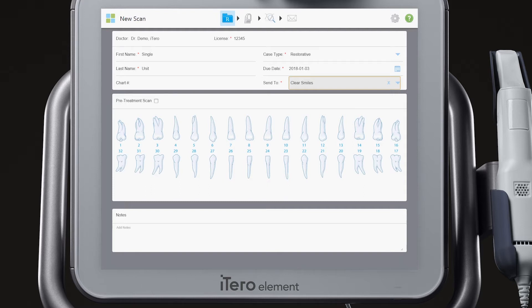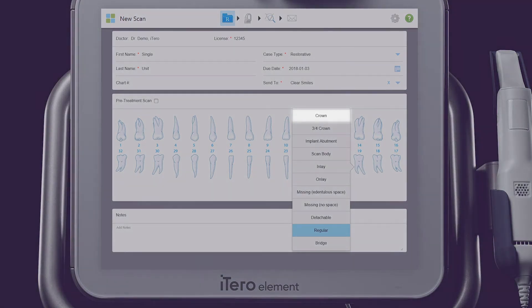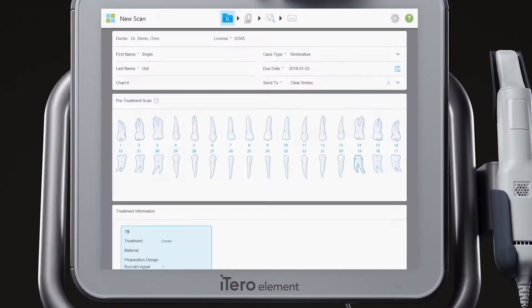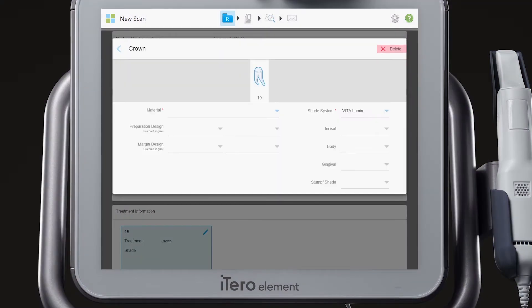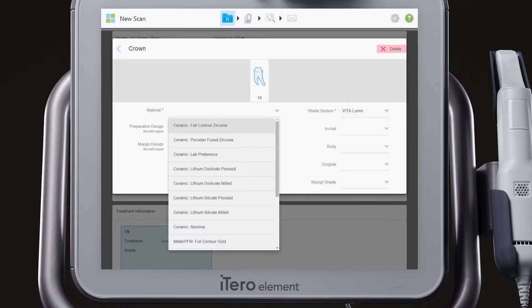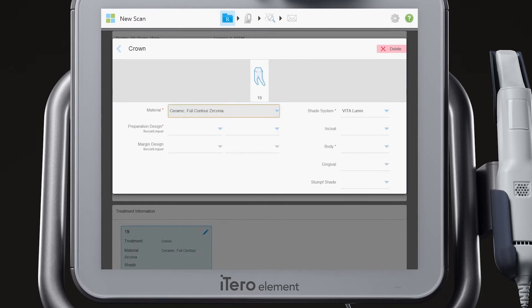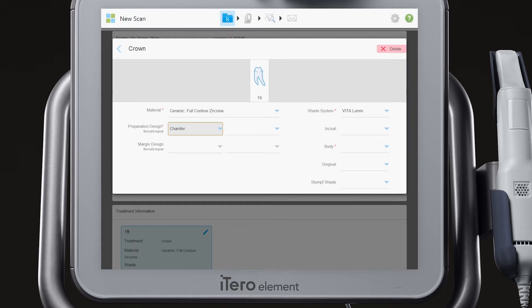Choose the tooth number from the tooth diagram. Select the restoration type from the list. Complete the restoration details such as material, preparation design, shade, and body.